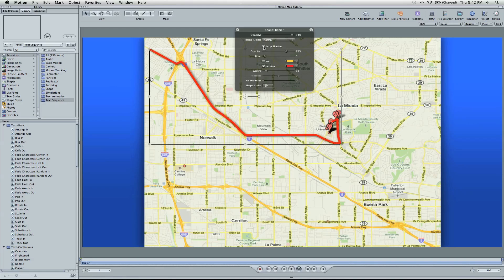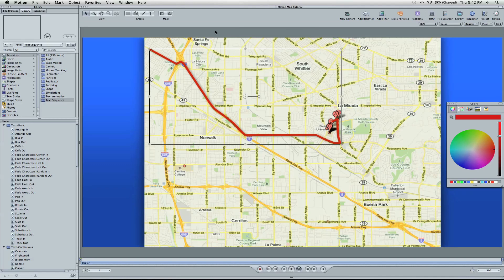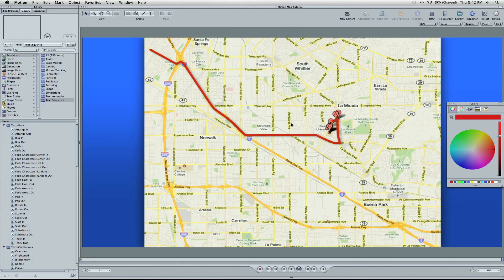And I'm also going to turn down the opacity just a hair. Now, I'm also going to add a drop shadow. I'm also going to darken up this red color. Okay, so I'm going to save that red down there in the well.